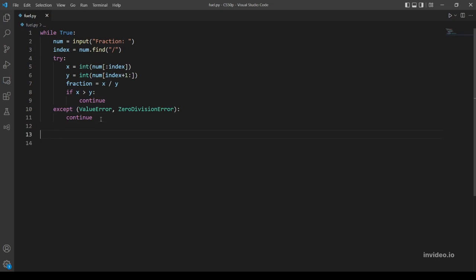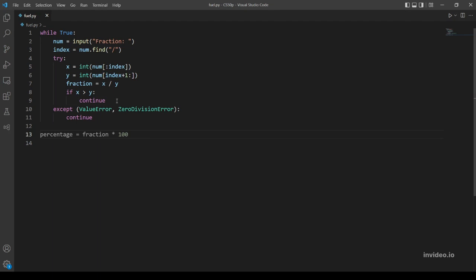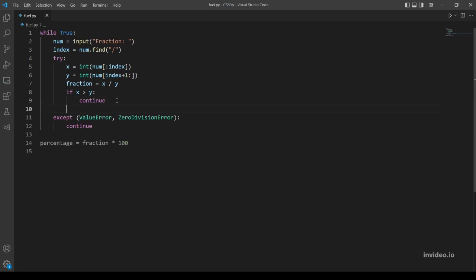And so forth. So this should be enough I think for the error handling. Yeah, let's get out of while loop and let's handle the output. Let's make a variable percentage which is going to be equal the fraction multiplied by 100.